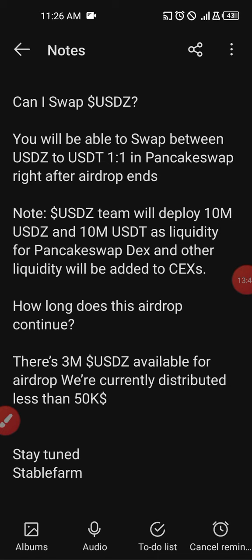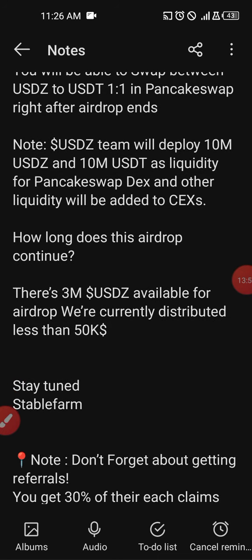How long does this airdrop continue? This airdrop has only 3 million USDZ available. We were distributing less than 50,000 USDZ when I made this report, but today I noticed it is already hitting over 50,000. Stay tuned — Stable Farm is here to make a difference.